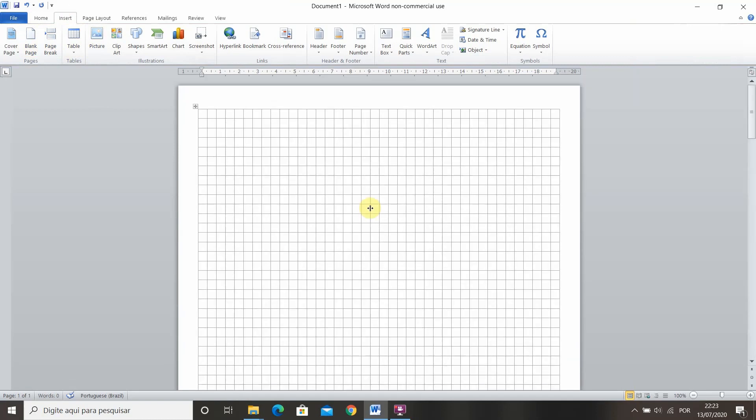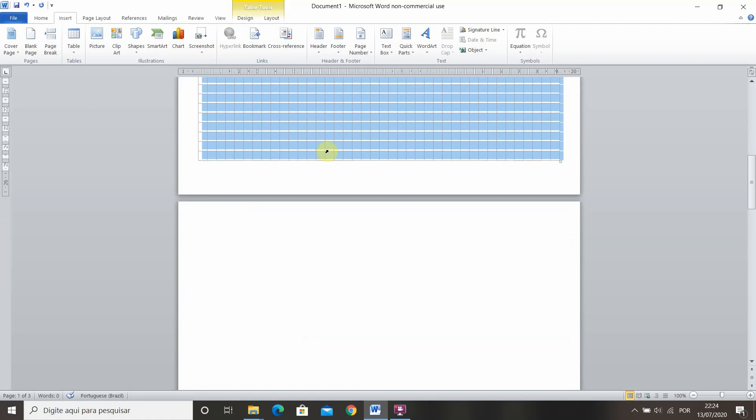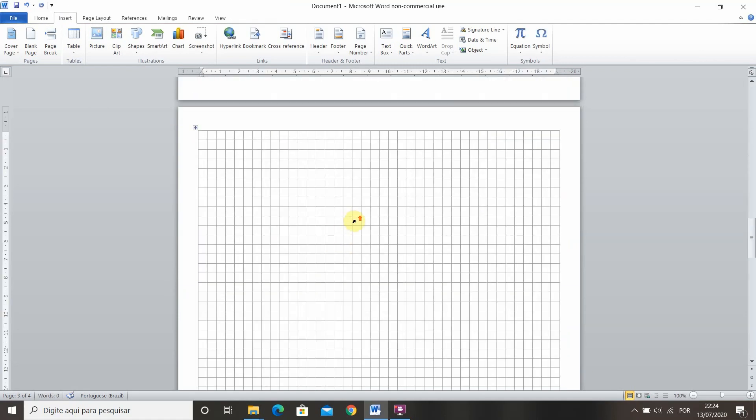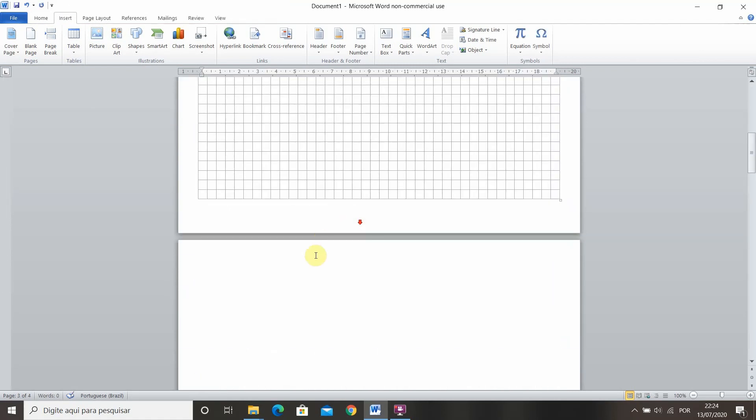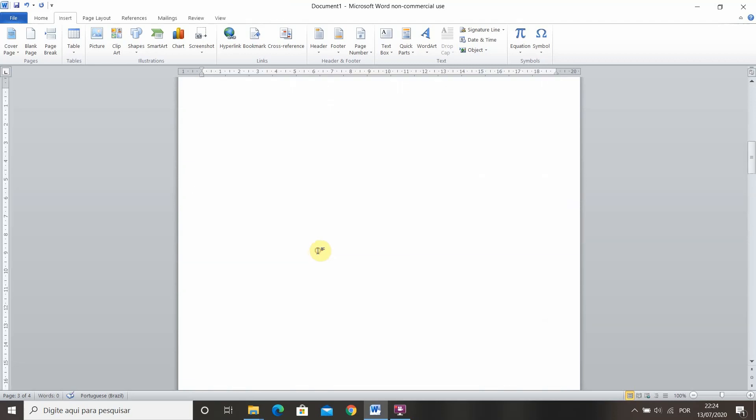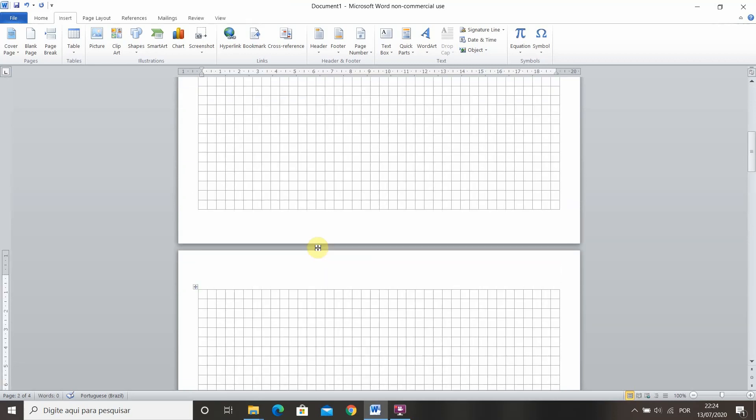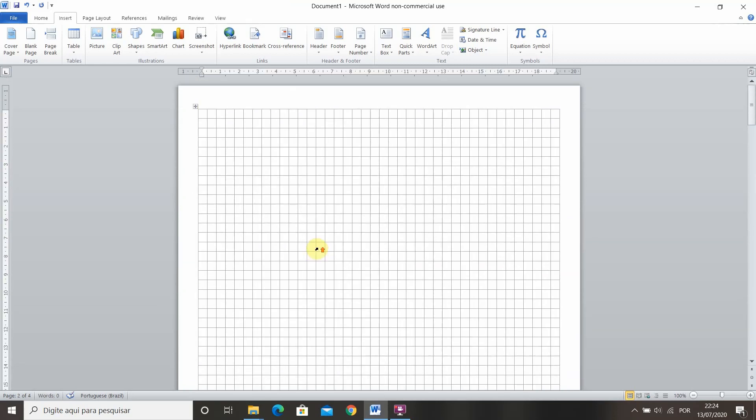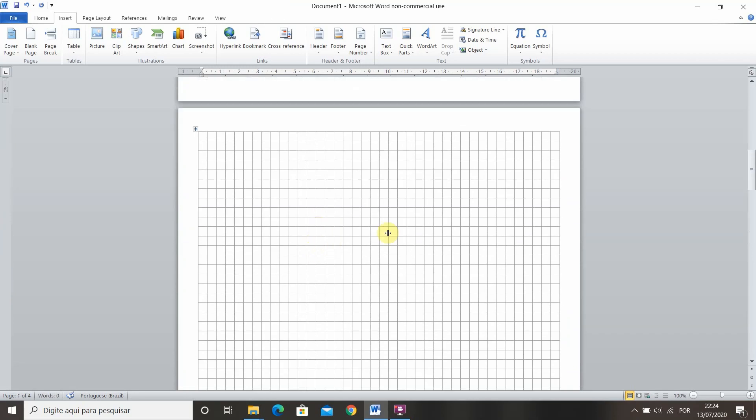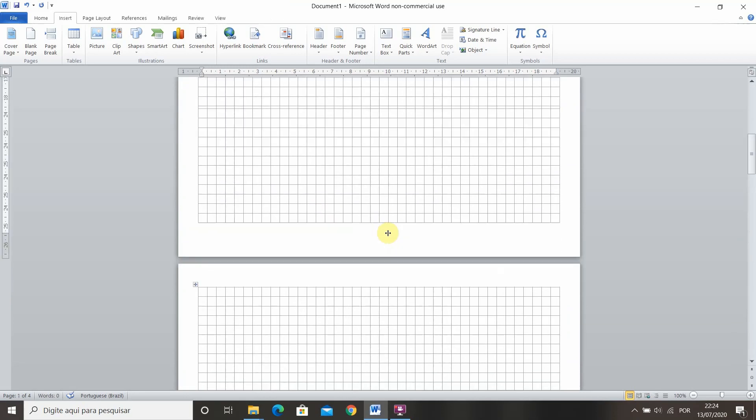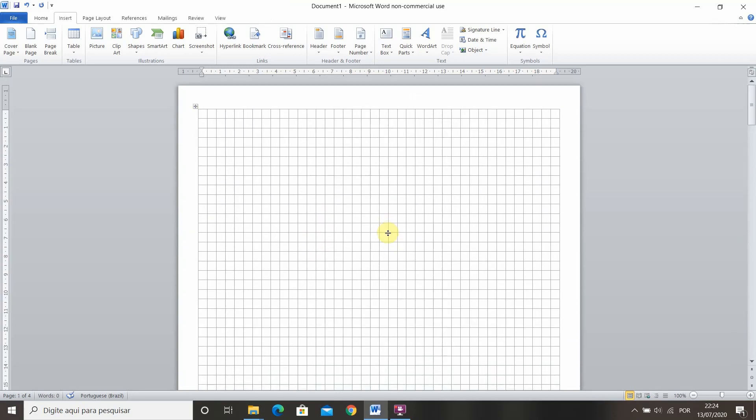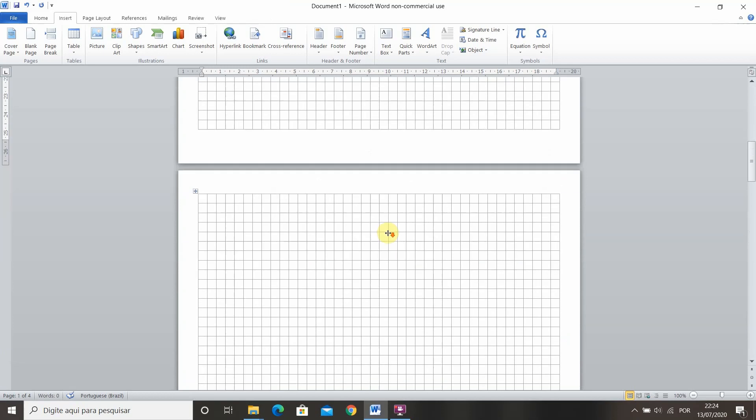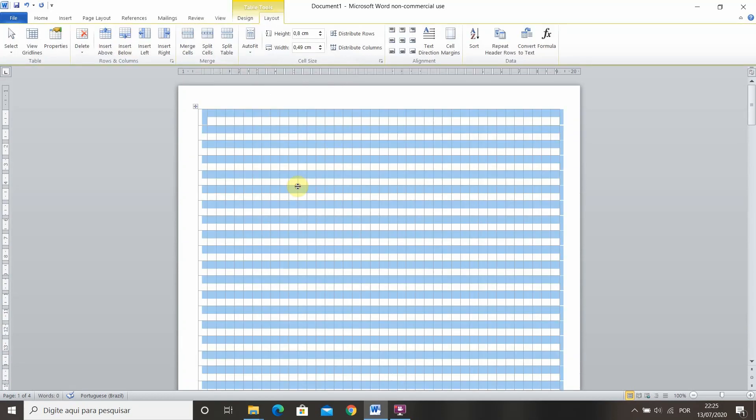And after you're done with the first page you can simply select the whole table and copy it onto the next page. There you go, so now we have two pages with grid and we can just simply print it and we have grid paper on both sides of the page. So that's it, this was it for this video.